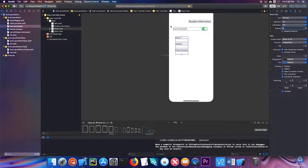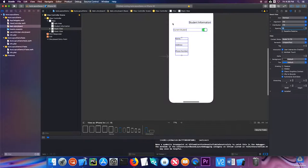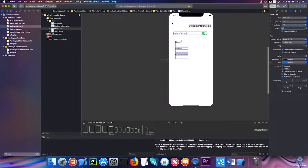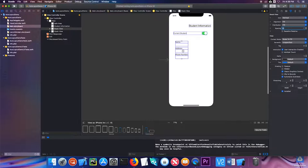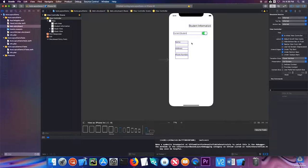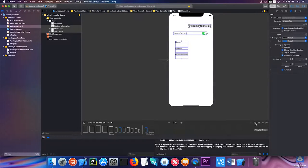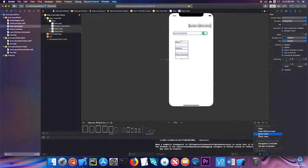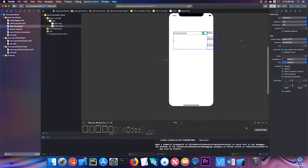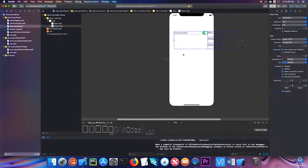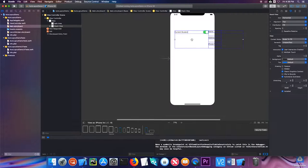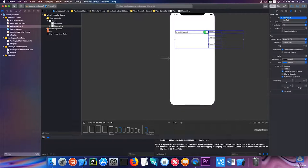Now one other thing we're going to do is we are going to embed all of these three items in another stack view. So I'm just going to drag around those, embed in stack view. Notice that Xcode wasn't very good about figuring this out this time. It made it horizontal, so I'm just going to go ahead and change it back to vertical.